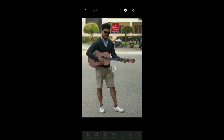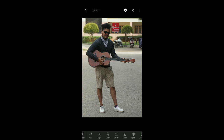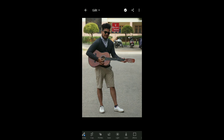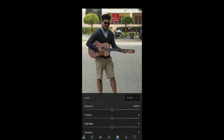The first step is Selective, Healing, Profiles, Auto, Light, Color, Effects. After selecting Light, there is a dark picture — a photo I don't need more of. Go to the exposure.